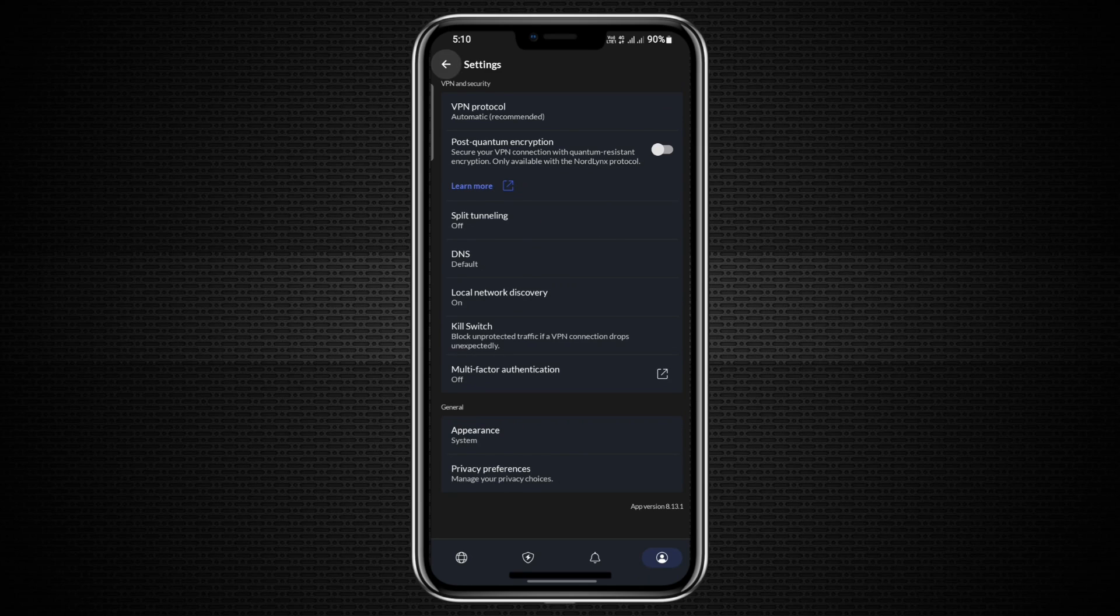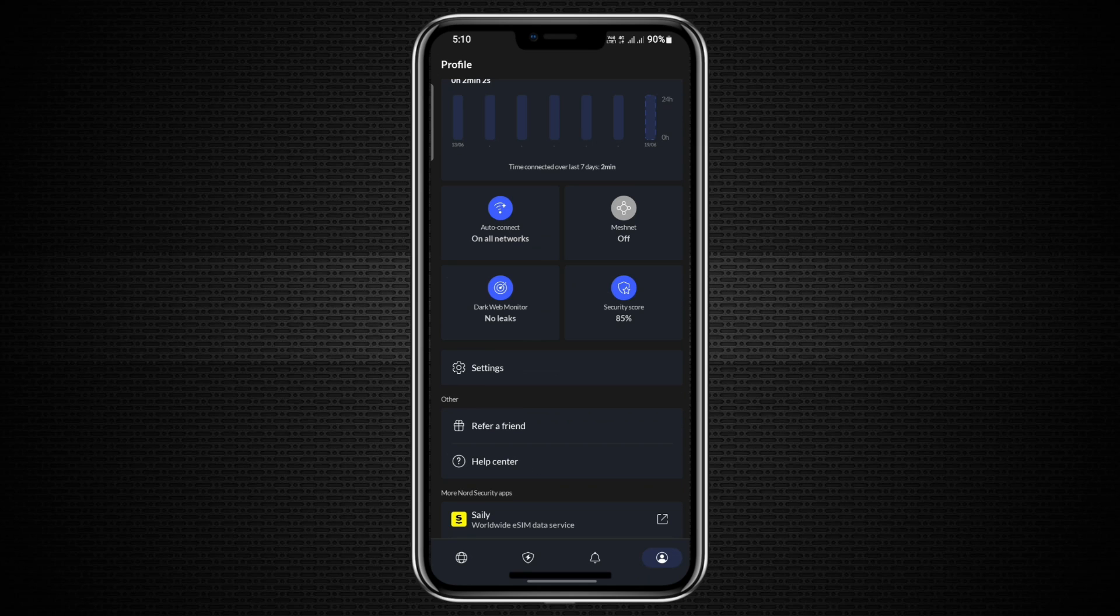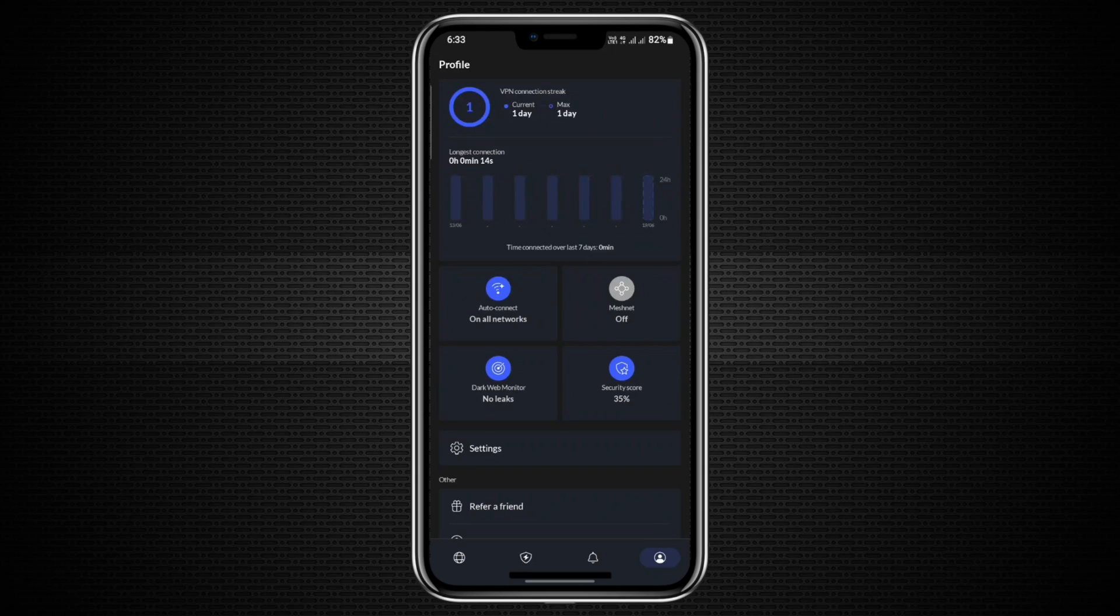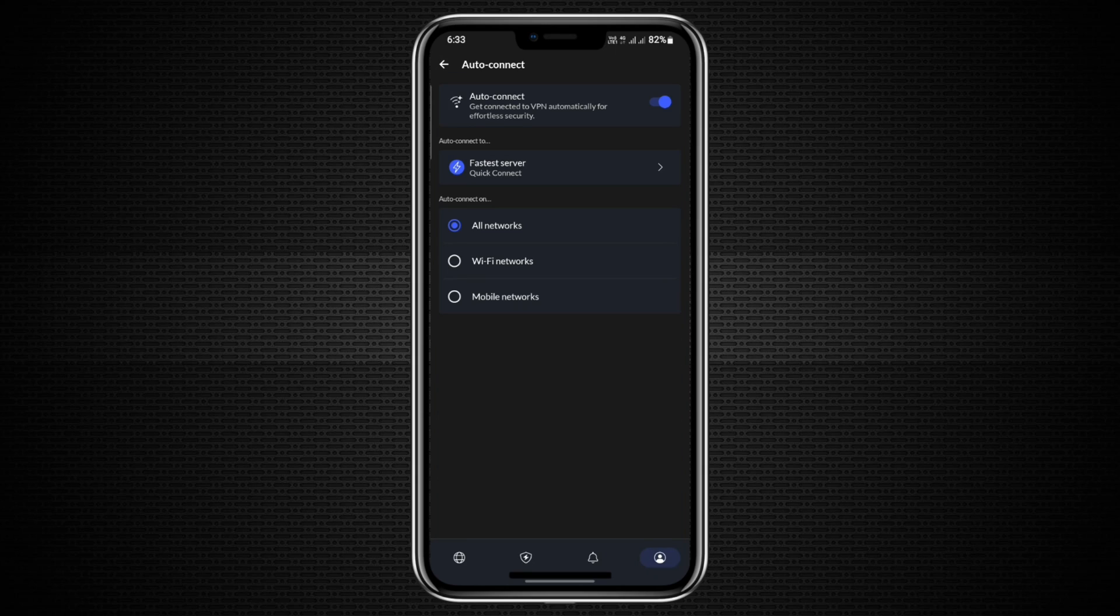Next is the Auto Connect setting, which allows you to configure when your phone should automatically connect to the VPN. You can set it to connect on cellular data, Wi-Fi, or Always. By default, this setting is turned off. If you want your VPN to activate the moment you go online, set this option to Always.